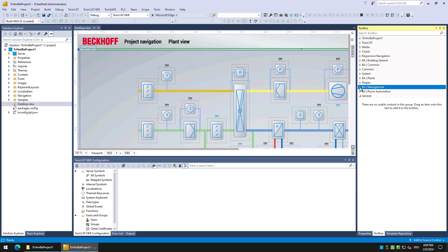Fourth is the management category. Here are all controls located which have a project-wide scope, for example the event list.